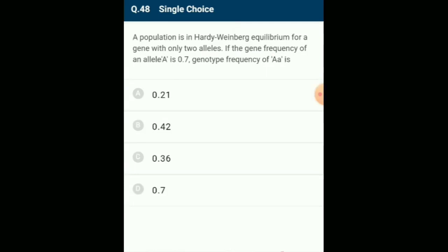A population is in Hardy-Weinberg equilibrium for a gene with only two alleles. If the gene frequency of allele A is 0.7, the genotype frequency of AA is 0.49. The gene frequency of Aa is 0.42. Option B is the correct answer.